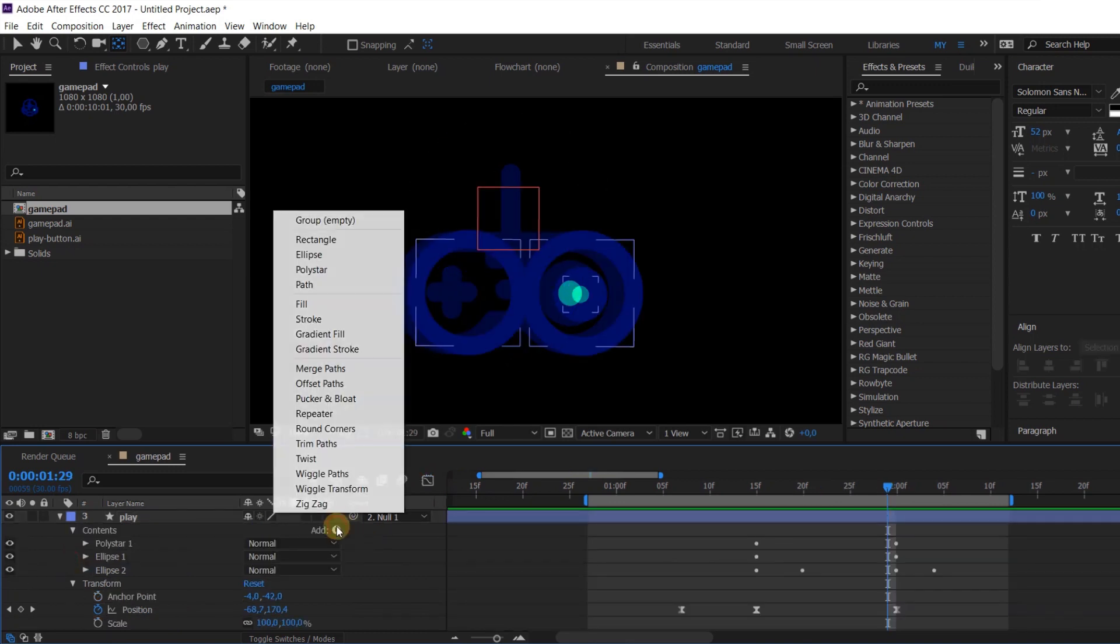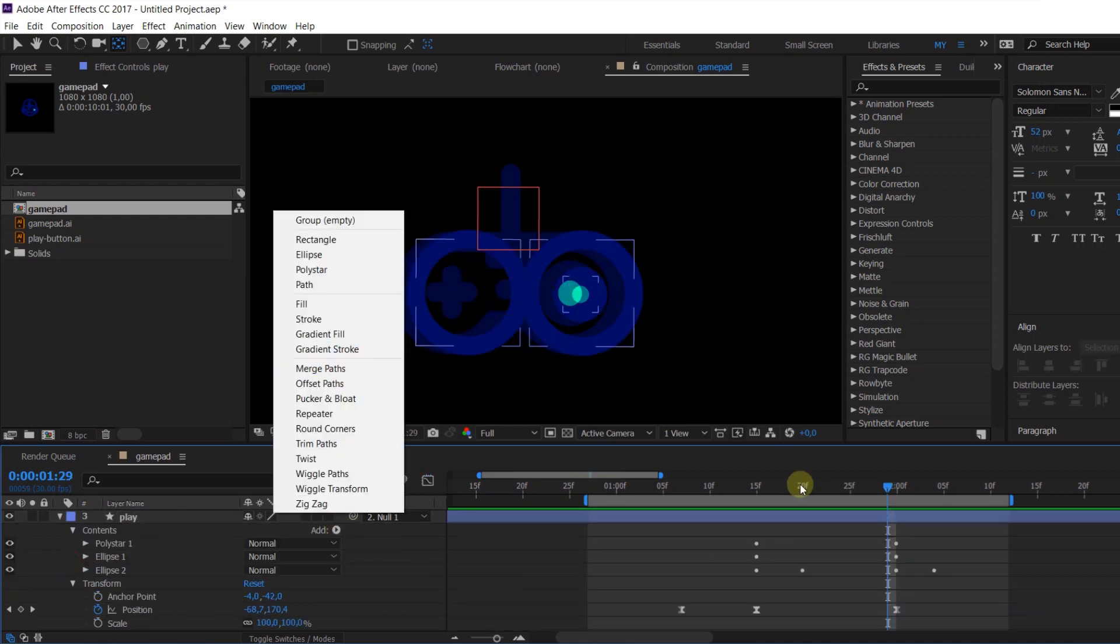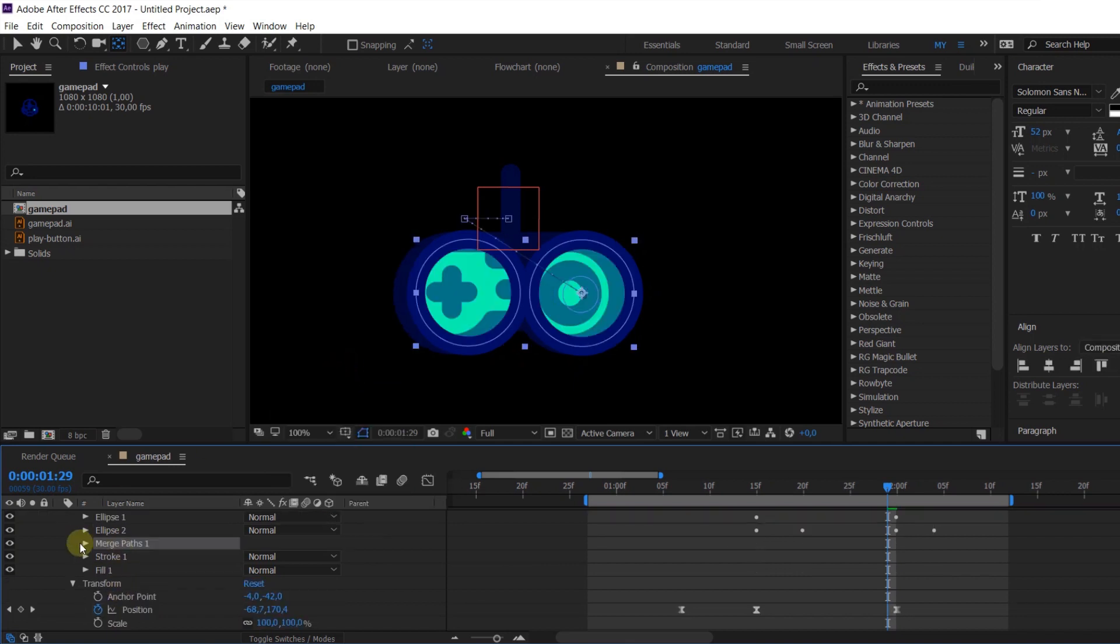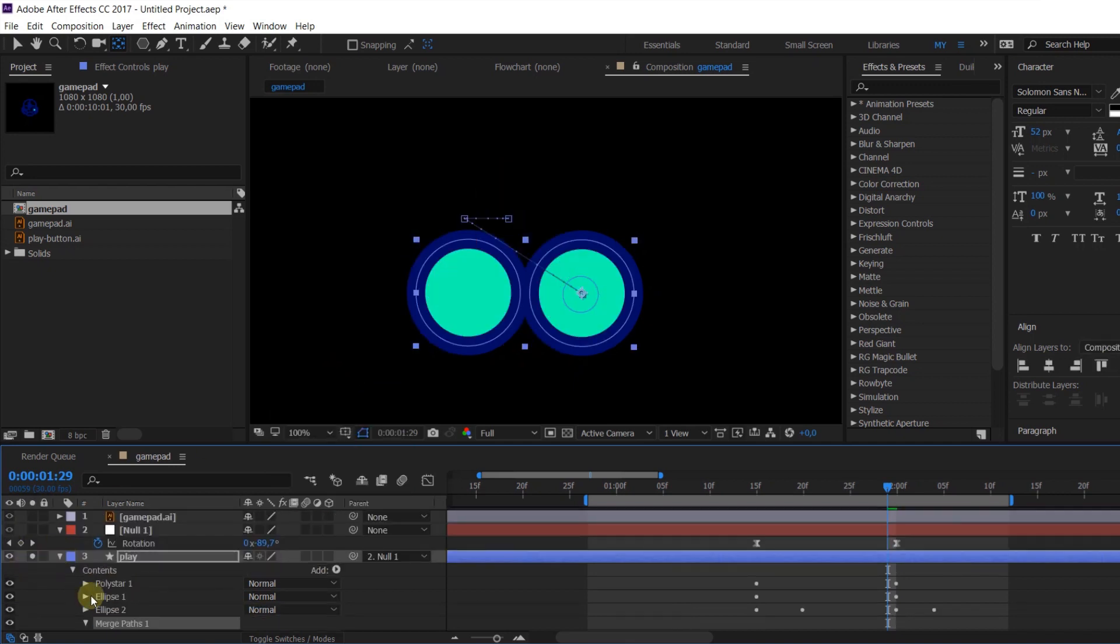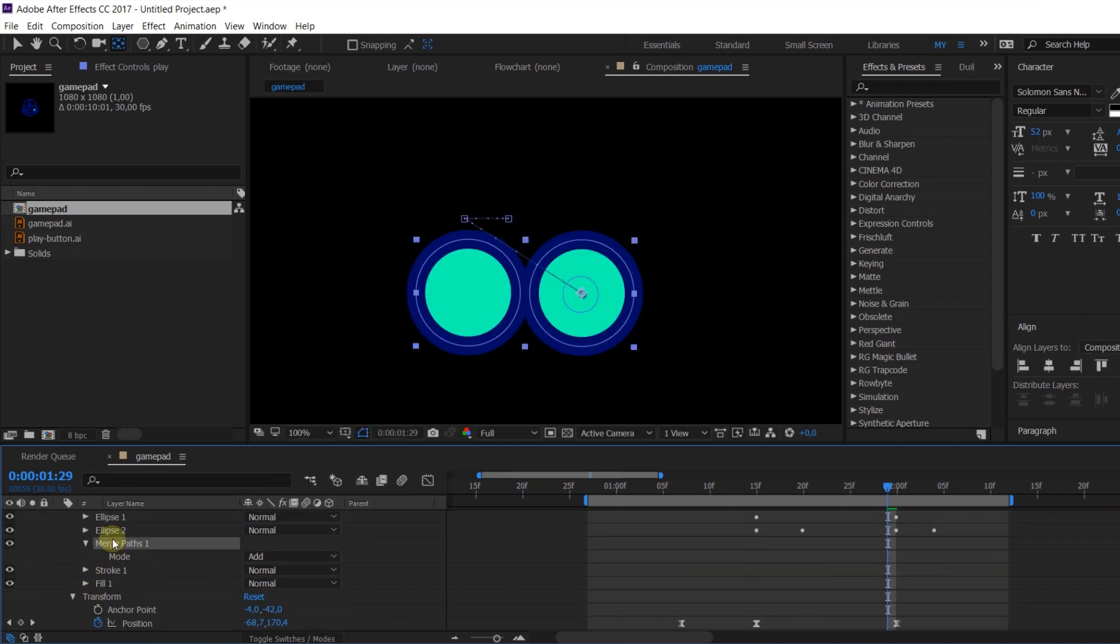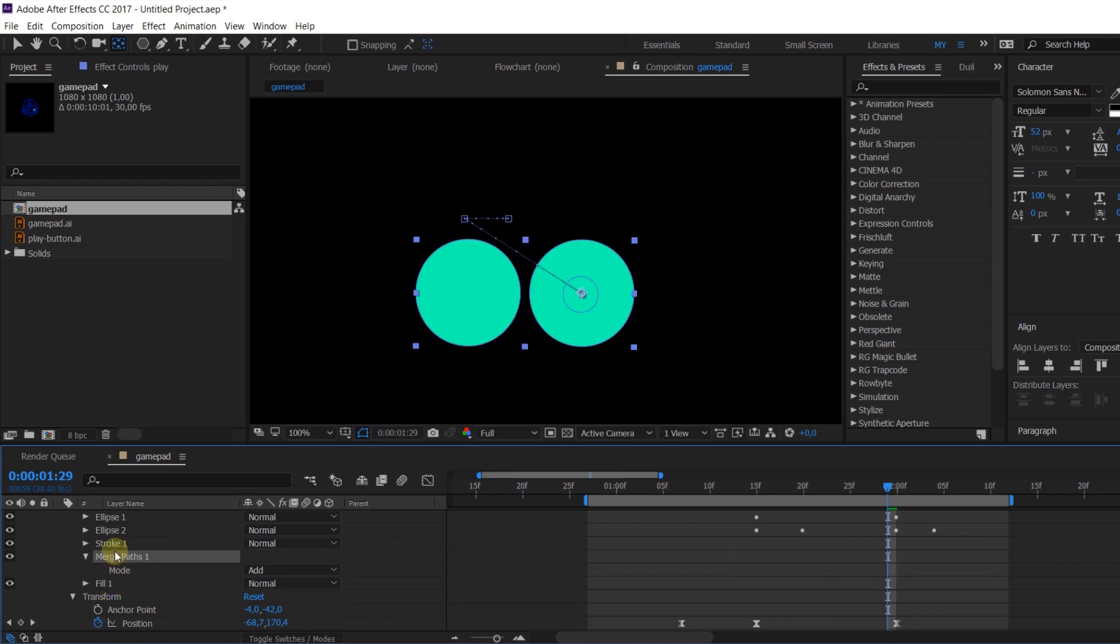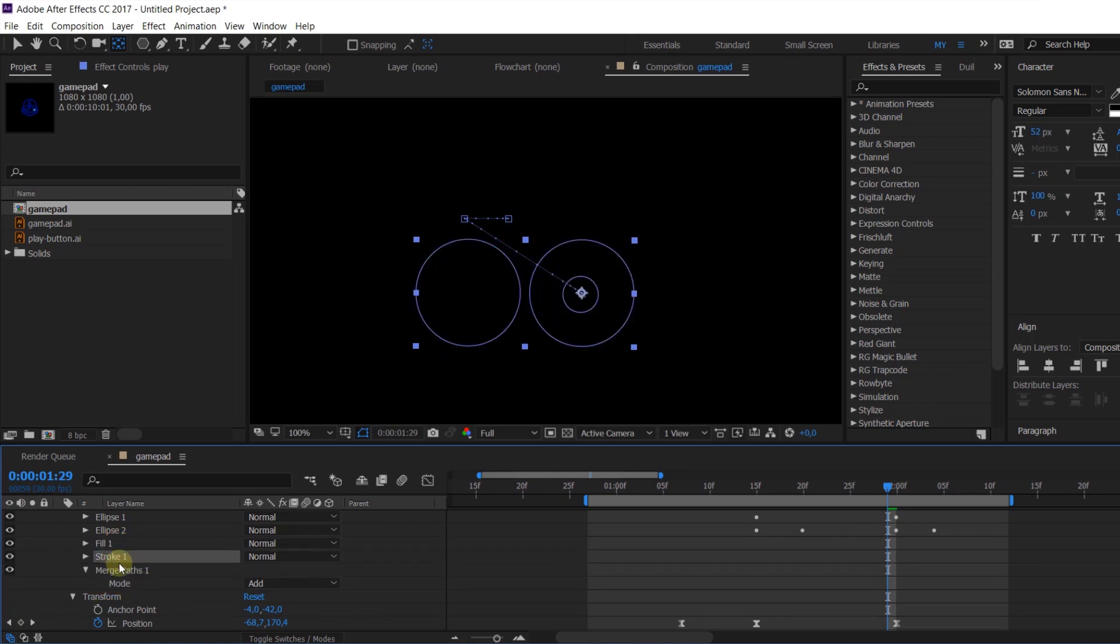And here I prepared one more trick for you. For this middle part of joystick I'm gonna use merge path. Drop it in the bottom of the list but before stroke and fill and of course before triangle.